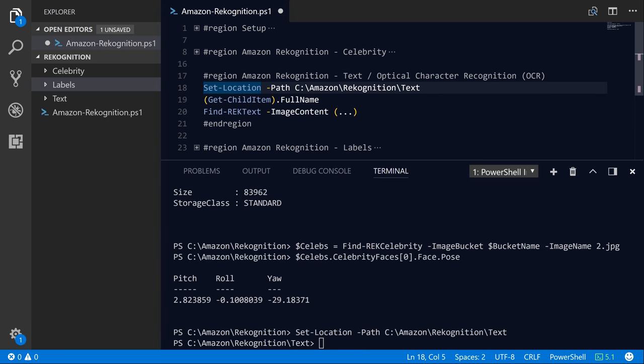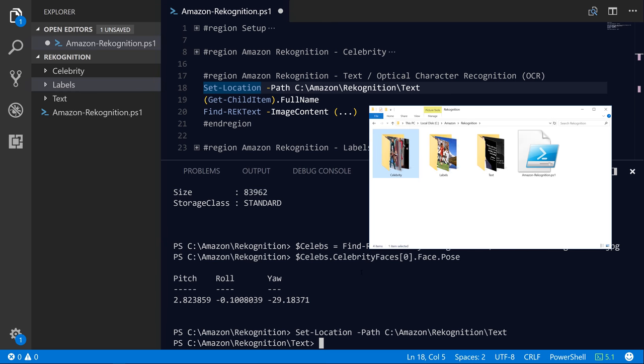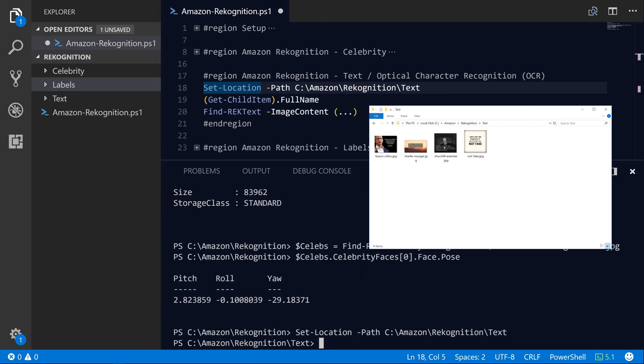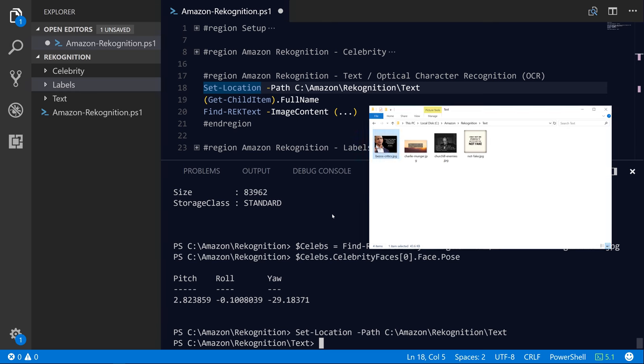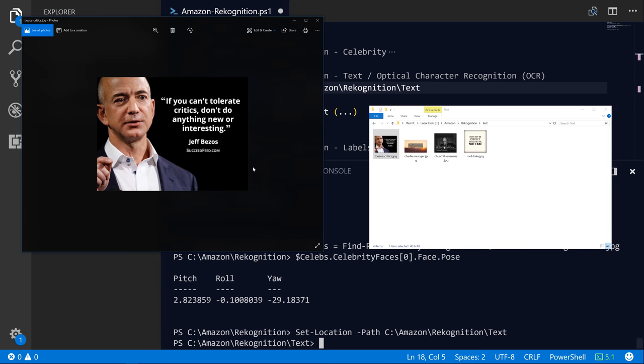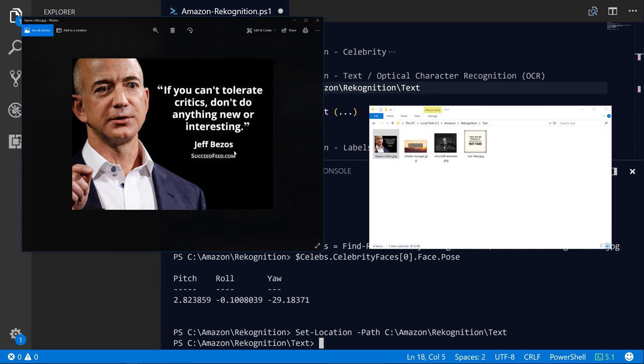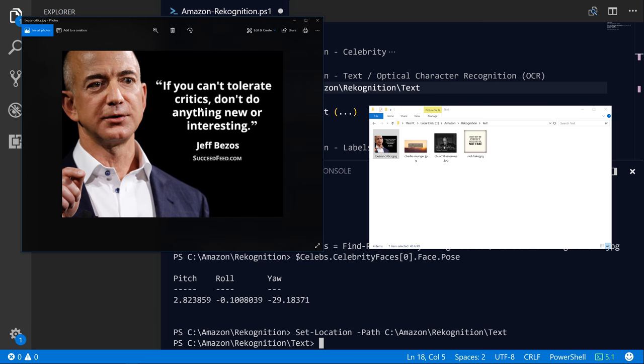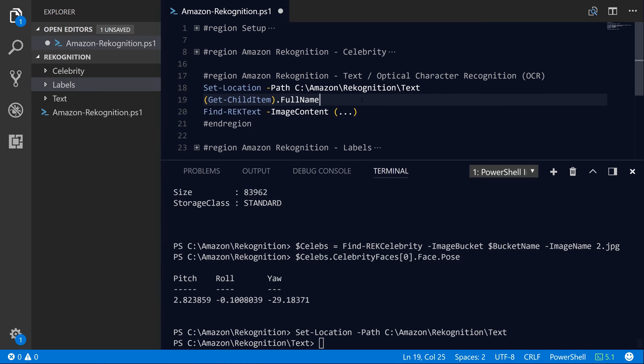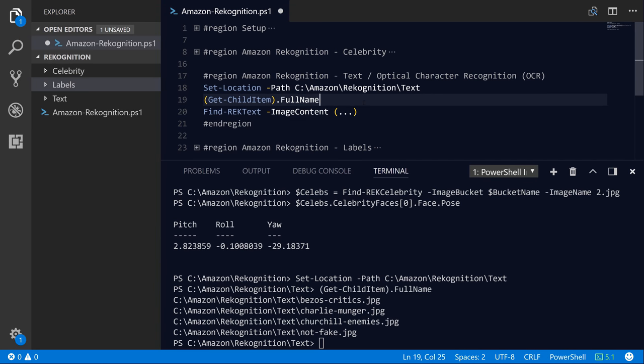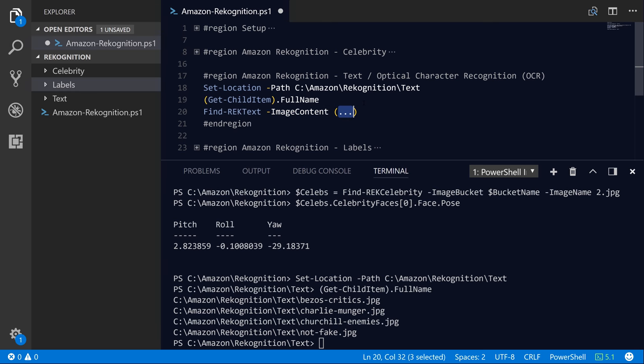So I'm going to switch over to my text folder here and we will open this in our Windows Explorer. And as you can see, we've got this image of Jeff Bezos and it says, If you can't tolerate critics, don't do anything new or interesting.